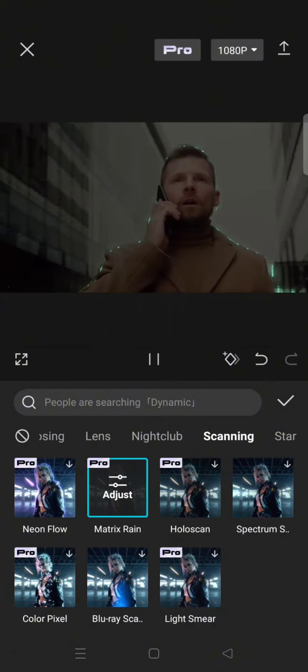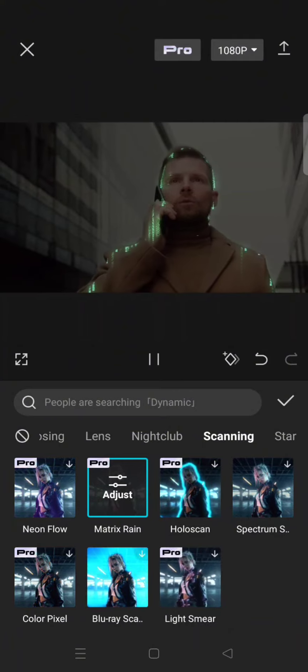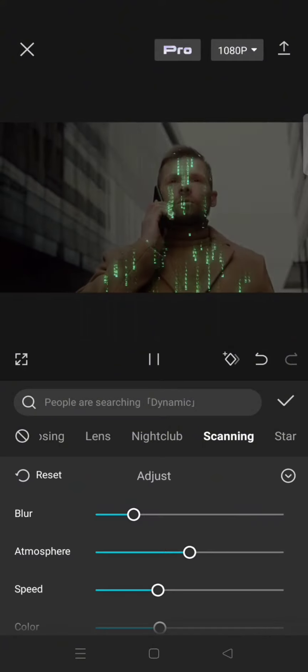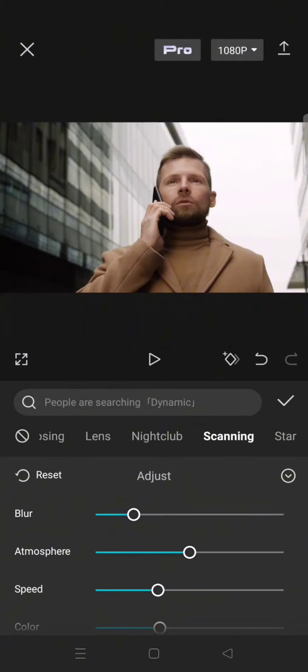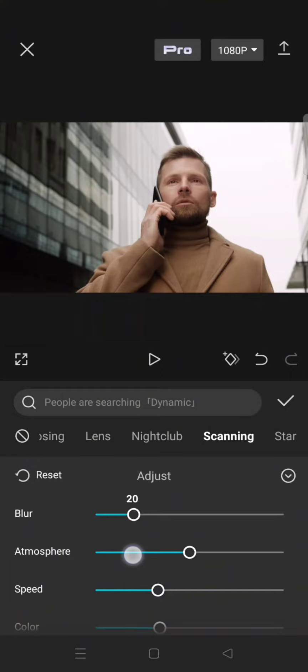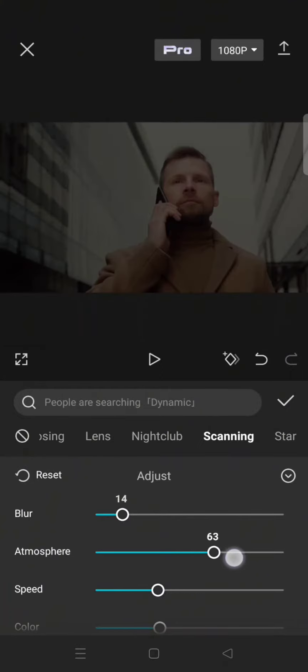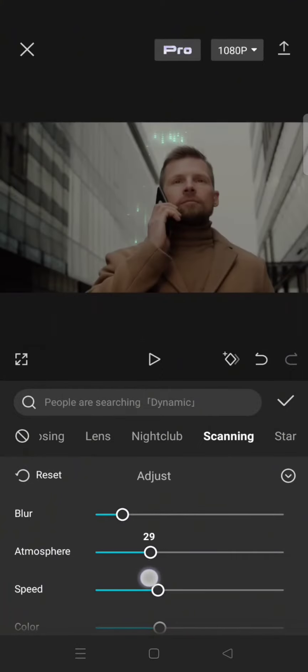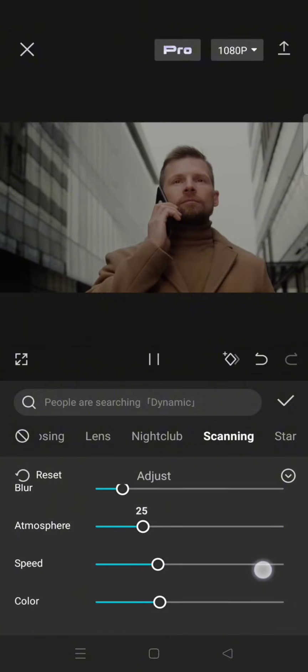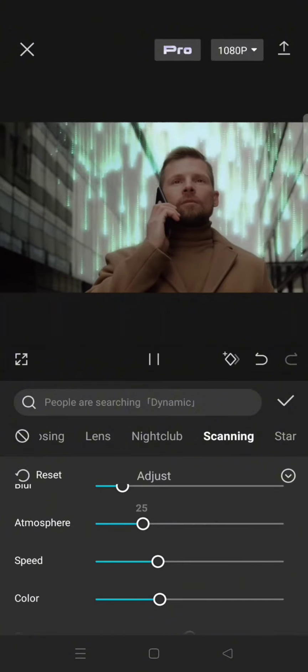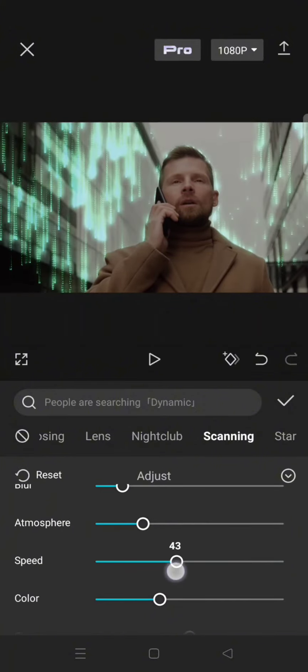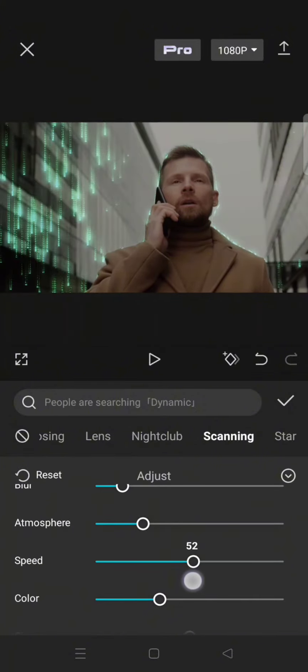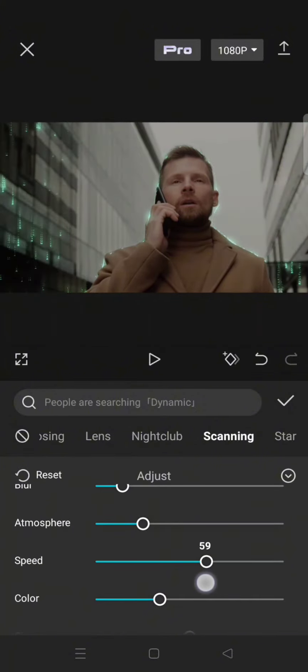And you can see the result will look like this. But you can always adjust the effect more. You can adjust the blur, you can adjust the atmosphere of the effect, the speed. I'm going to make it faster.